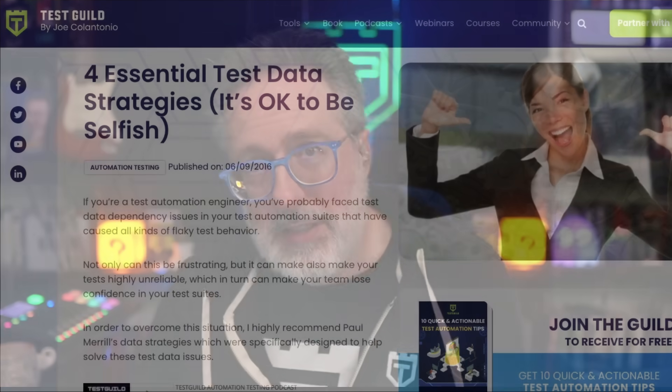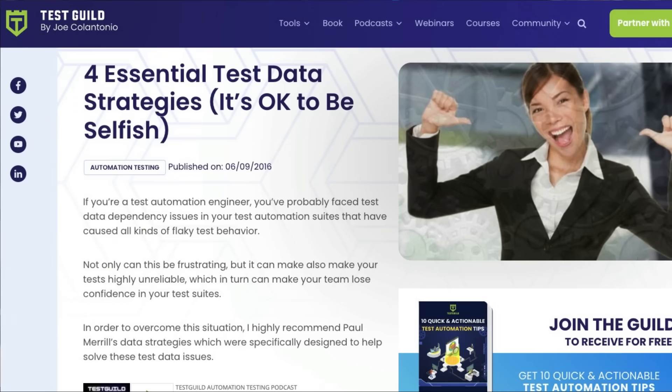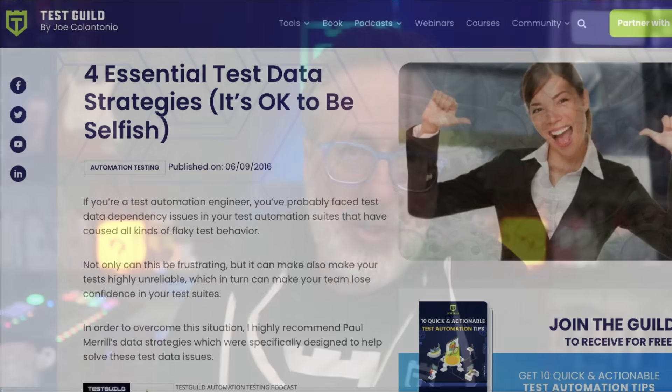Make sure to check the comments below for a link to a blog post I wrote on the four essential test data strategies you can use to help with your test data.